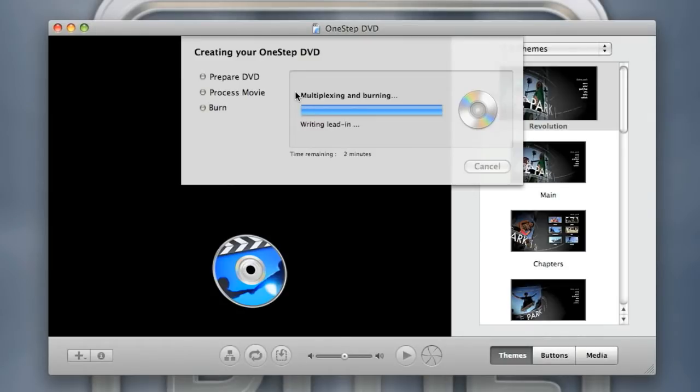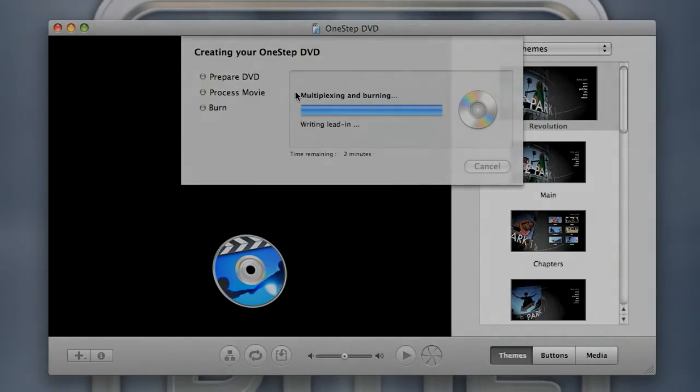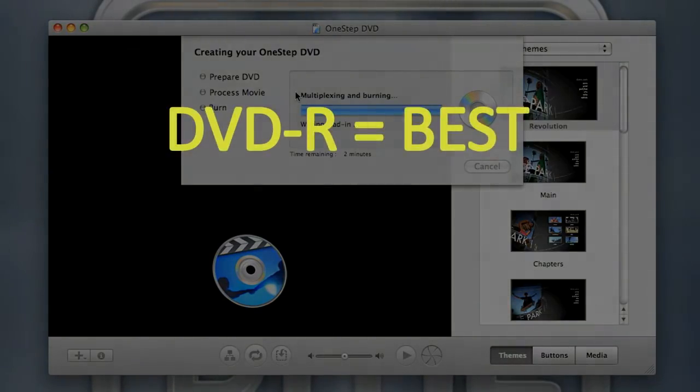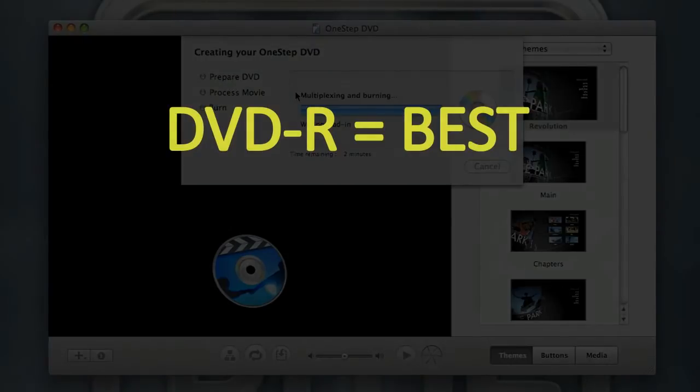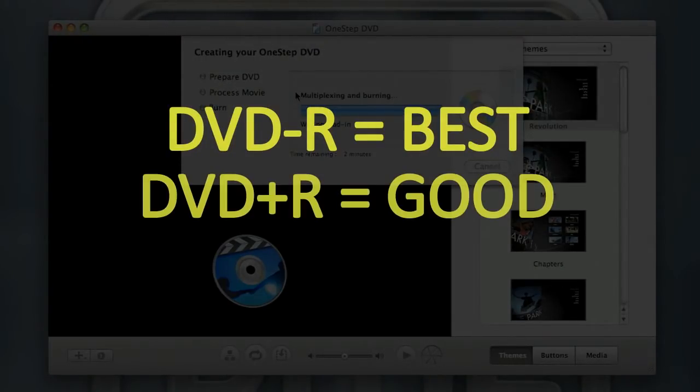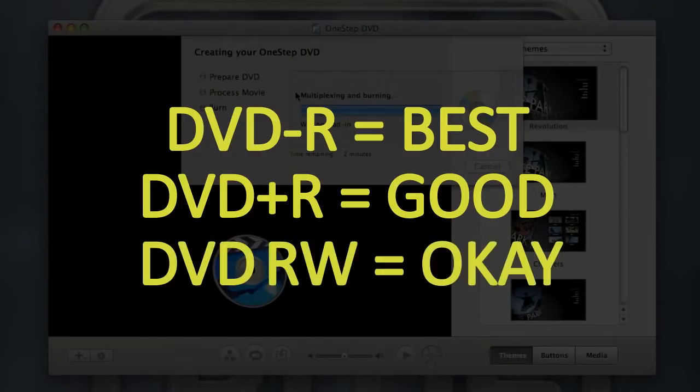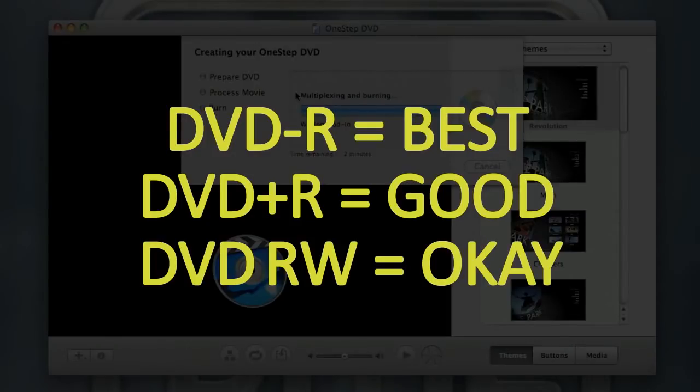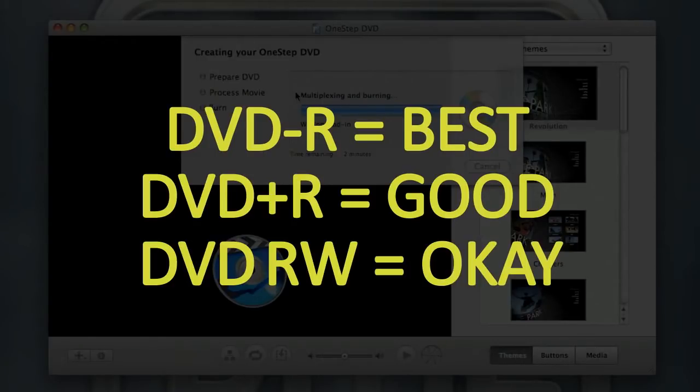One thing I do want to mention: the DVDs that you use, DVD-Rs or what some people call minus Rs are preferable. DVD+Rs also work. I would try to stick away from the DVD rewritables and those are the DVD+RWs or -RWs. They tend to be a little bit less compatible with a lot of DVD players.